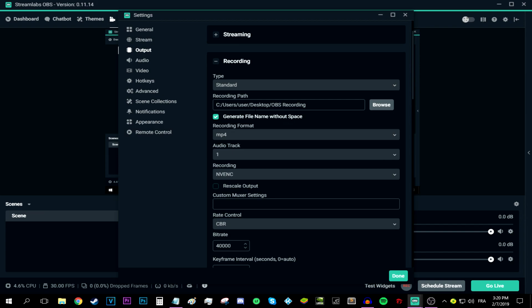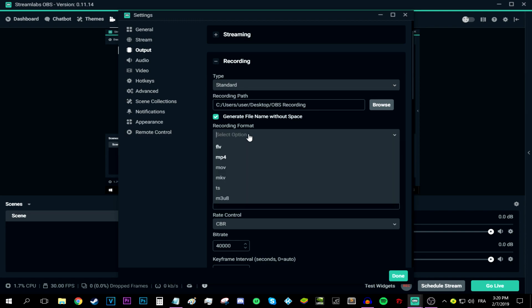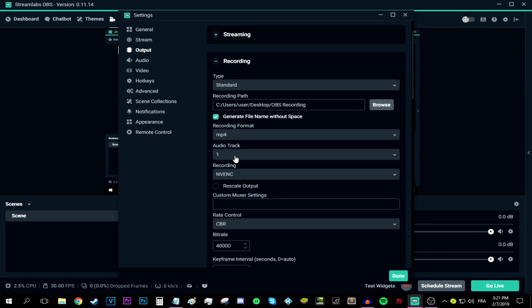Alright, so in the recording post, simply select the path where you want the recording to be stored at. The recording format should be MP4 because it's simply the best one in my humble opinion. Now the audio track, simply select the audio track that you are using. And now for the trickiest bit of them all, the recording tab.